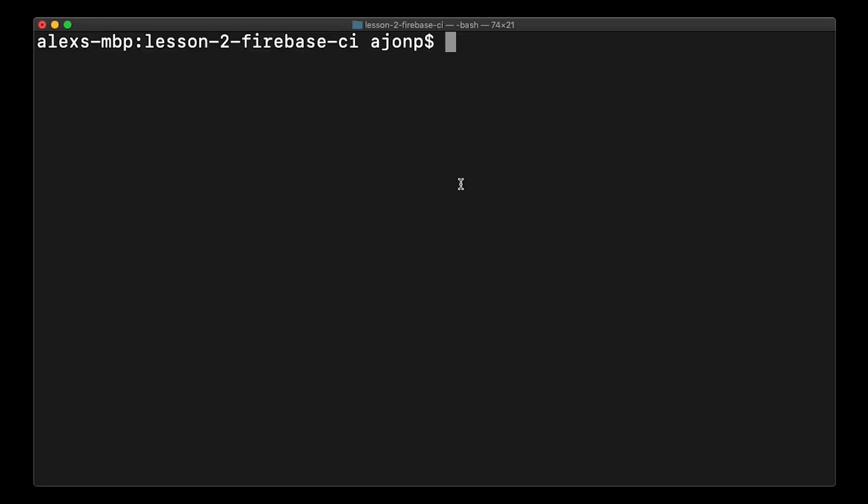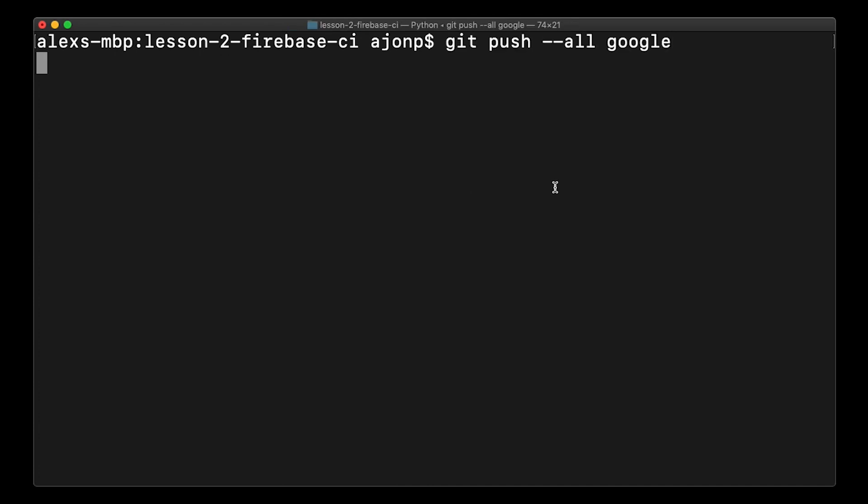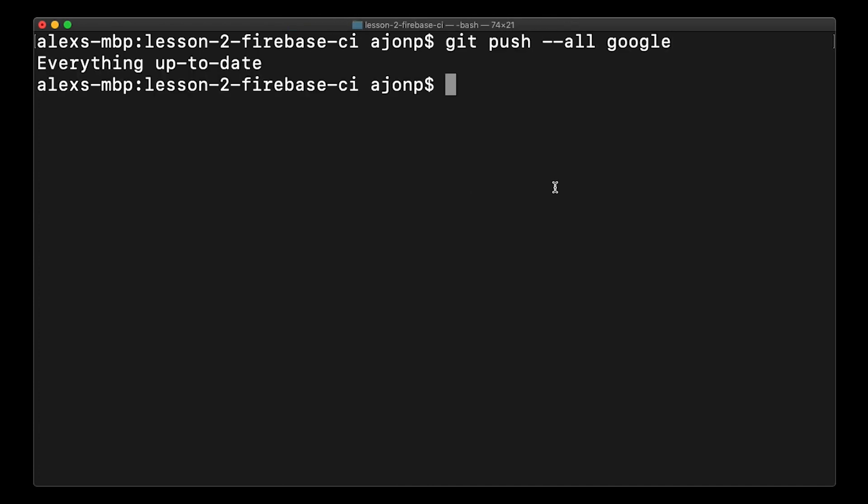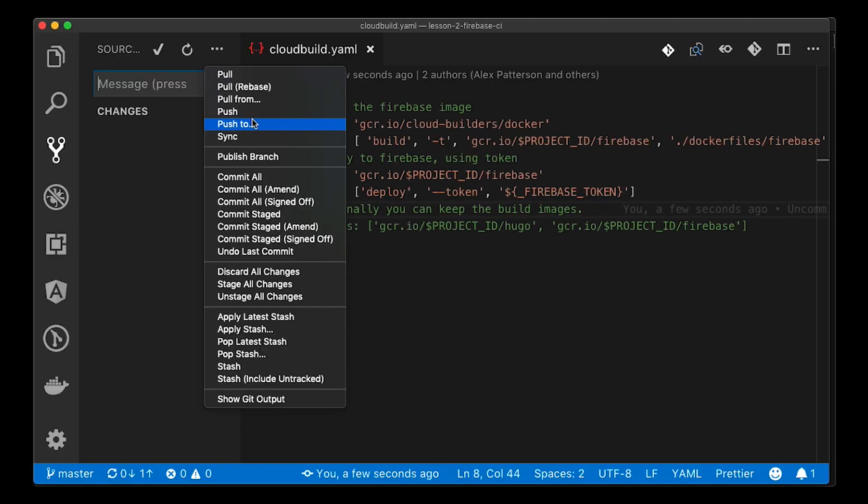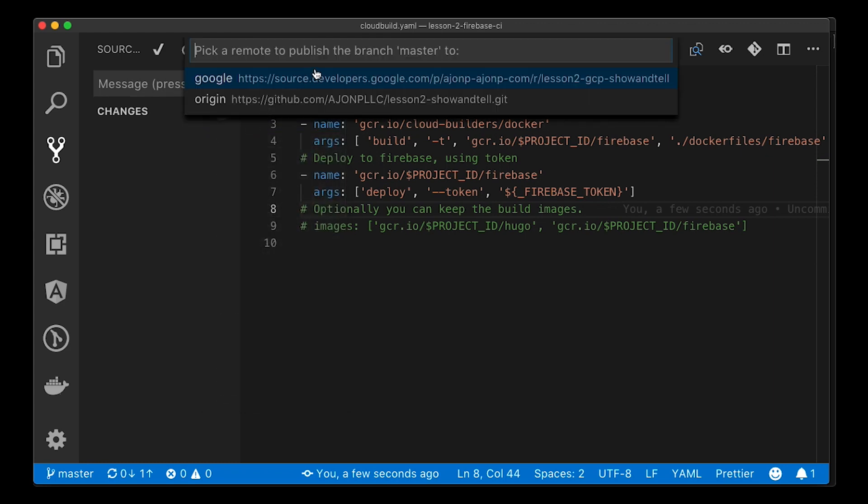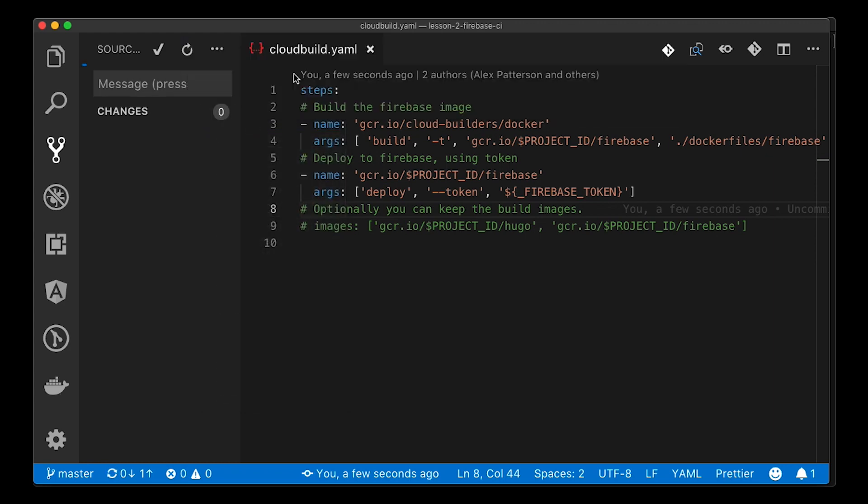The last command that we have to run is git push --all google. We had to specify google so we knew which remote that this would be pushing to. For those of you that like using VS Code's git tools you can also do push to and then select google and then push.